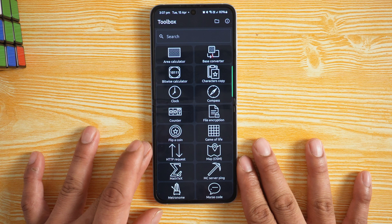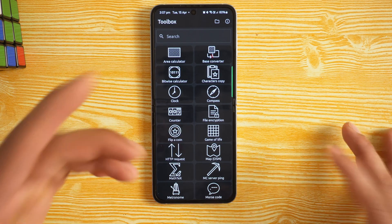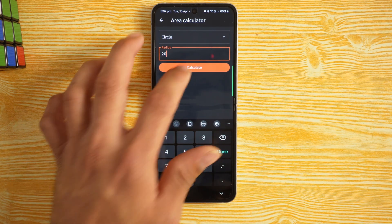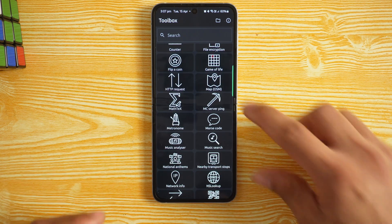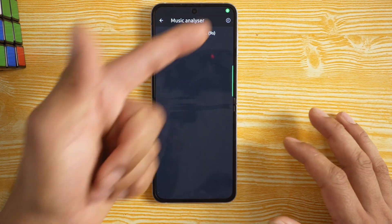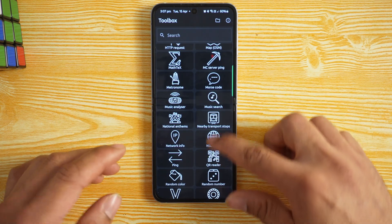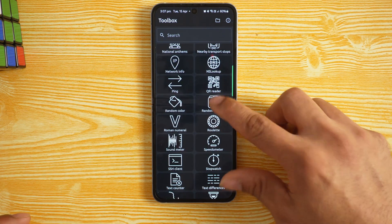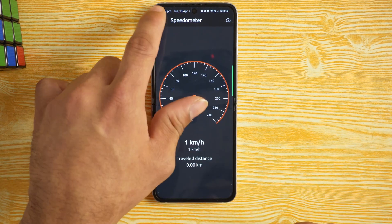App number six is called Toolbox — multiple tools for different purposes, turning your device into a digital toolbox. Features include area calculation, base conversion, shape calculators (e.g., circle with radius 20 gives area 1,256.64), countdown, coin flip, HTTP request, easy math, file encryption, and a music analyzer similar to Shazam. There's also a nearby transport stop finder and a random number/color generator, plus a speedometer.